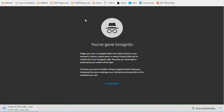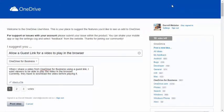If you think that is a reasonable request, a reasonable feature request, you can support that by going over to onedrive.uservoice.com and I'll have the link to the request in this video. Thanks.